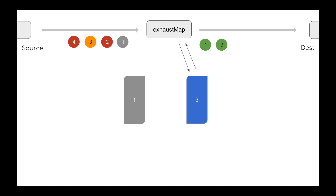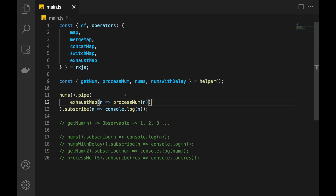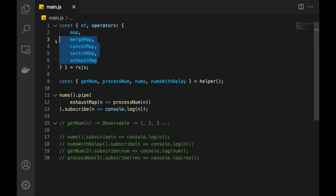I don't recall using exhaustMap myself personally, but I've definitely seen it in various projects. That's it — we've covered these map functions that work with inner observables generated by mapping functions. They are very useful and add another layer of power to RxJS. Because of these operators, we can compose different observables together even if they have nothing to do with each other. As you get more practice, you'll better understand how they work. Hope this helped — click like, subscribe, and share!